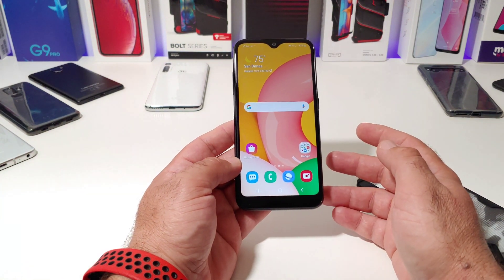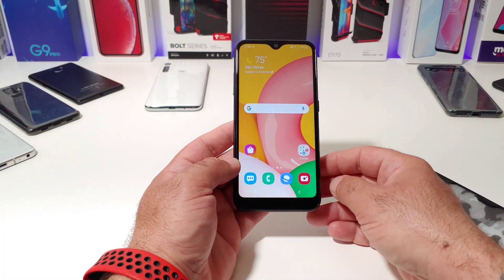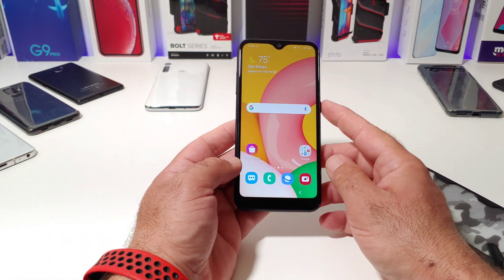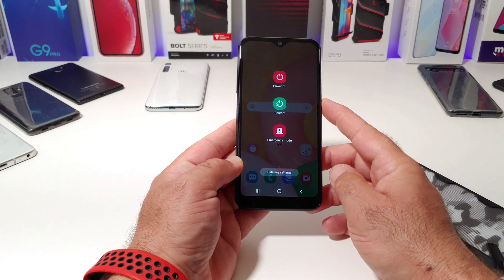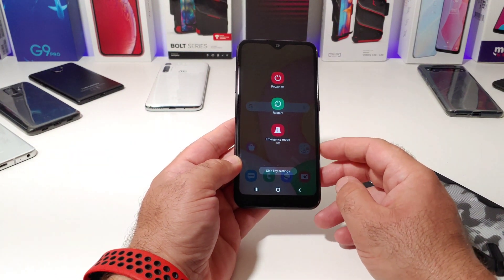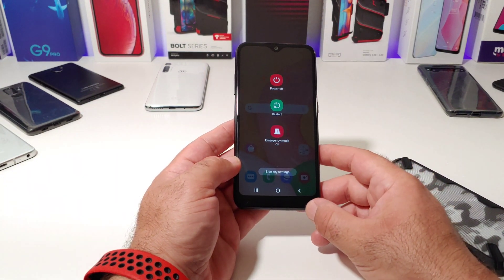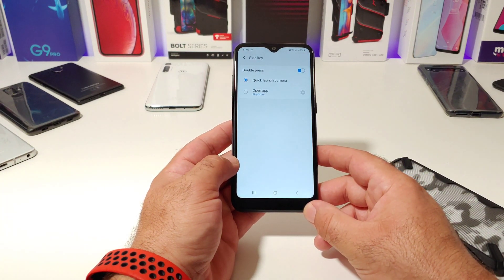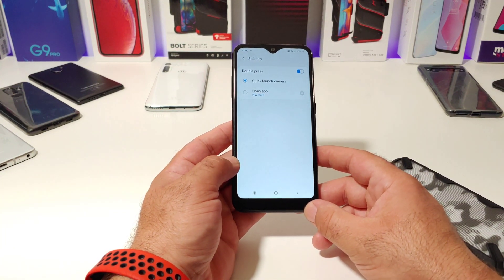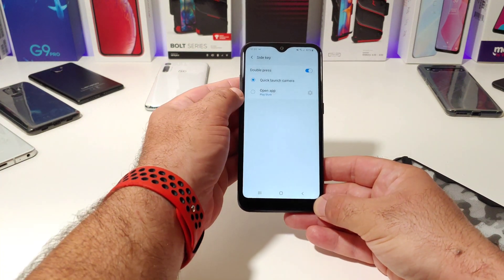What you want to do is long press on the power button like you're going to power down your A01. And then at the bottom there, you're going to see safe key settings. You want to click on that. And then right here, you're going to see where this is set for the double tap of the power button to launch your camera.